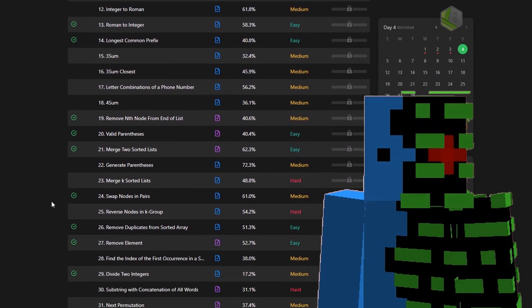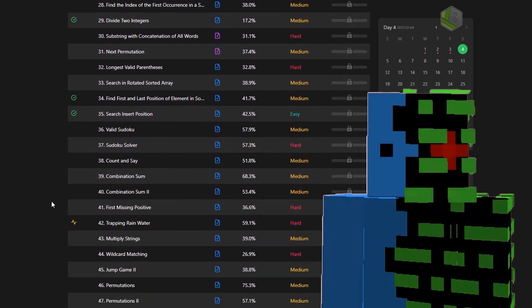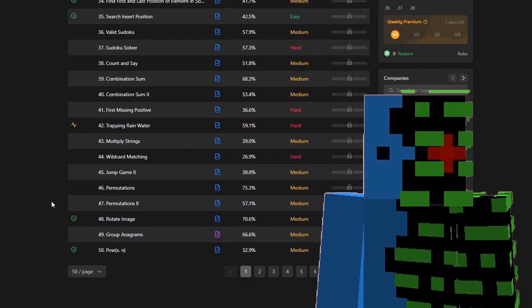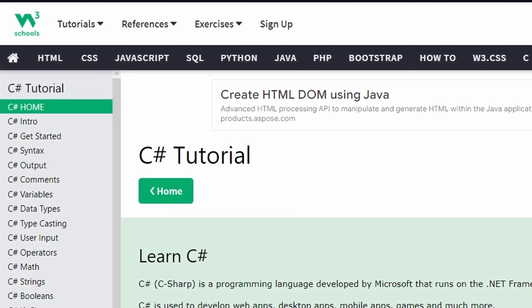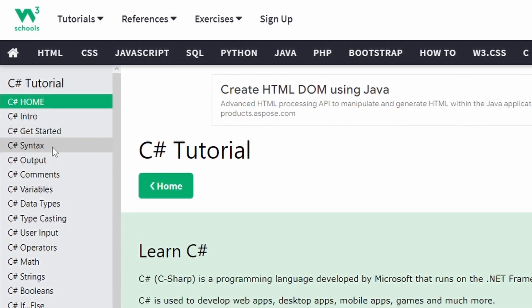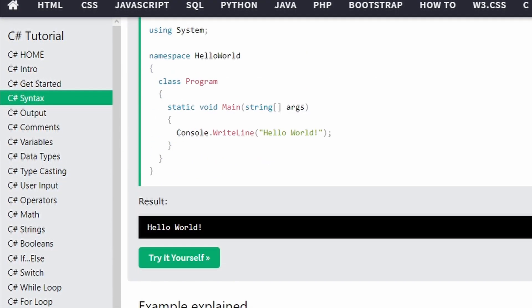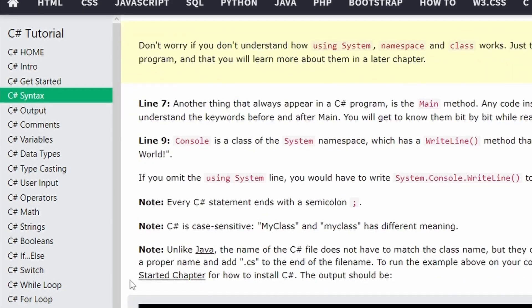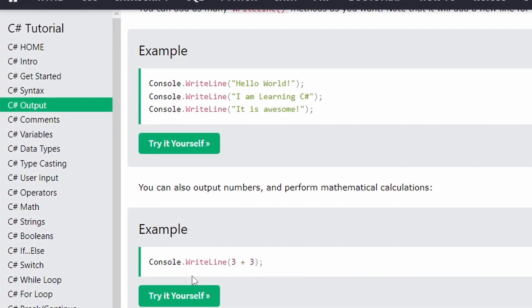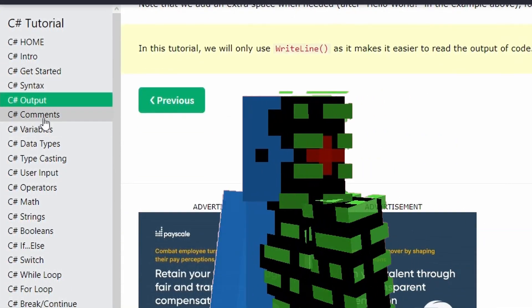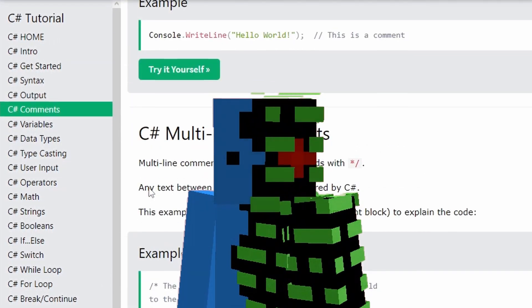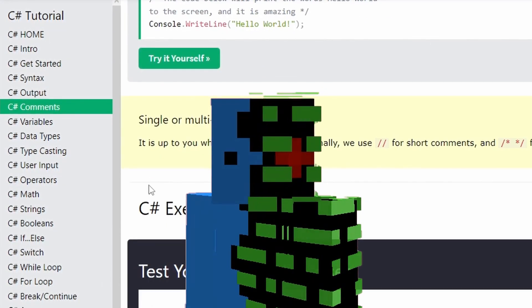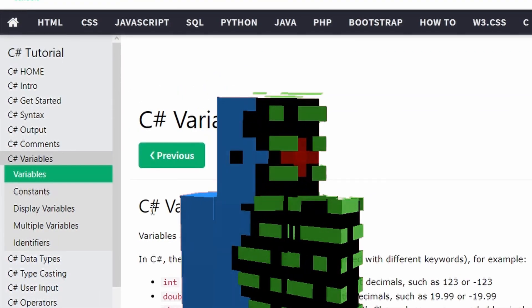Number two: Search for projects to make in your chosen language. When we learn how to code, we teach ourselves the theoretical stuff like what an if statement does, what a while loop does, how to add, subtract, and so forth. It's good to know what they are, but it's another thing to know how and when to apply the fundamentals being taught.